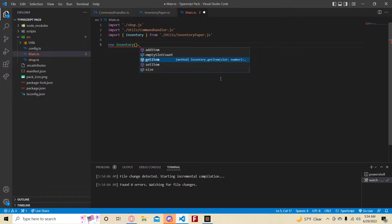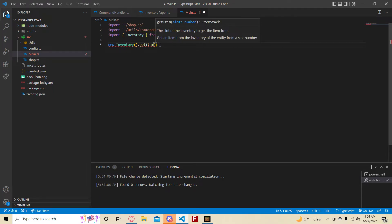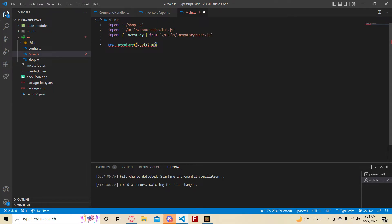Quick tip: if something is blue in VS Code, that means it's a property — you do not put brackets there, it should be blue. Meanwhile, if it's purple it turns yellow and you're supposed to put parentheses, not brackets.